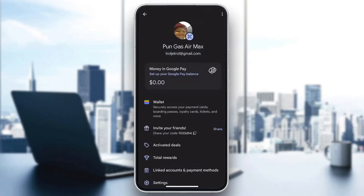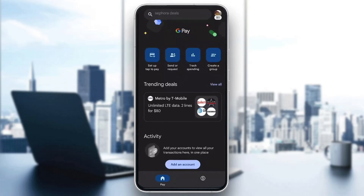This will open up a new page where you can see all the accounts you have connected, such as your bank accounts, credit cards, and so on. To see your UPI ID, find the bank account for which you want to see the ID and tap on it. Open it up and there you'll be able to find the UPI ID that you need.